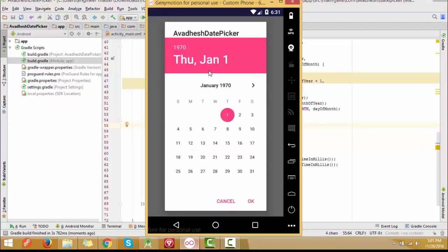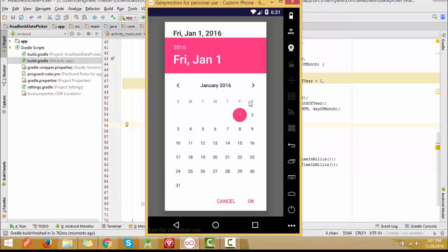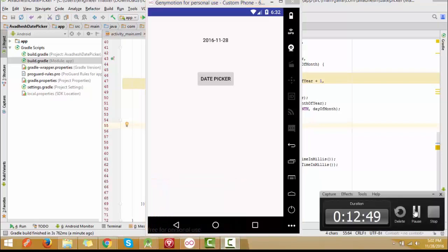I set the minimum date to January 1971 and the maximum date to today's date which we define here. Thank you friends — if you like the video please subscribe to my channel for more Android tutorials and learning. Share this video and comment below. Thank you very much.